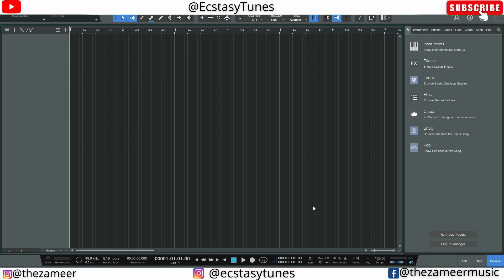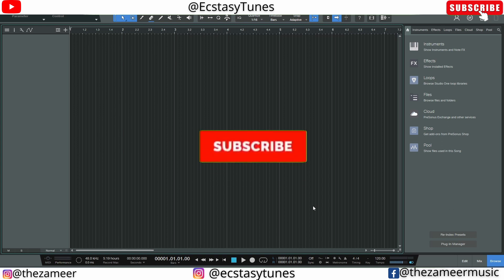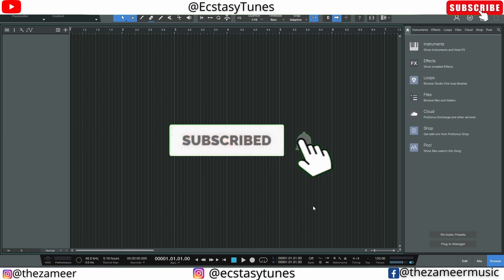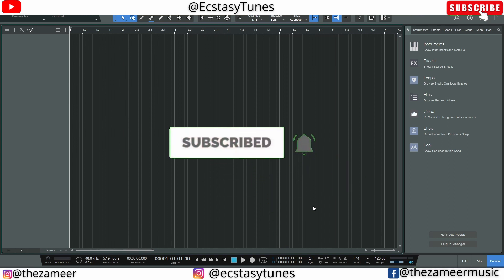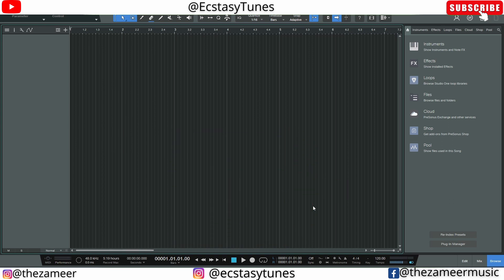What's good everybody, welcome back to my channel. I'm Zamir from Ecstasy Tunes. In this video I'm going to show you guys how to use SSL loopback to record the audio from Studio One to OBS, and then you can use it to edit your video or post it on YouTube, TikTok, or wherever you want. I made a similar video for Cubase and I've got requests for Studio One as well, so let's do that.